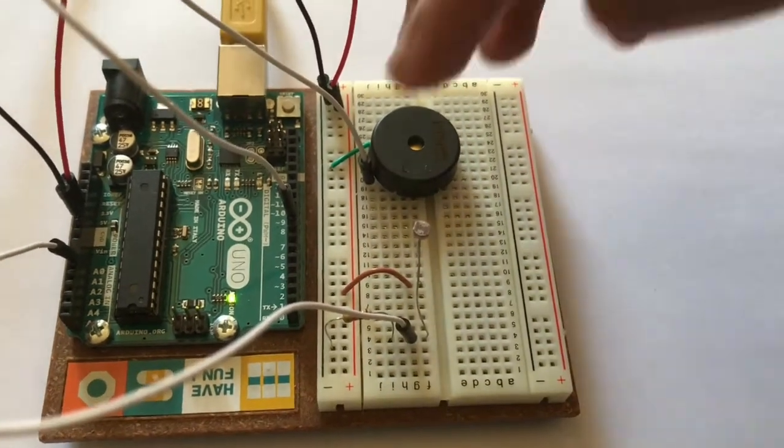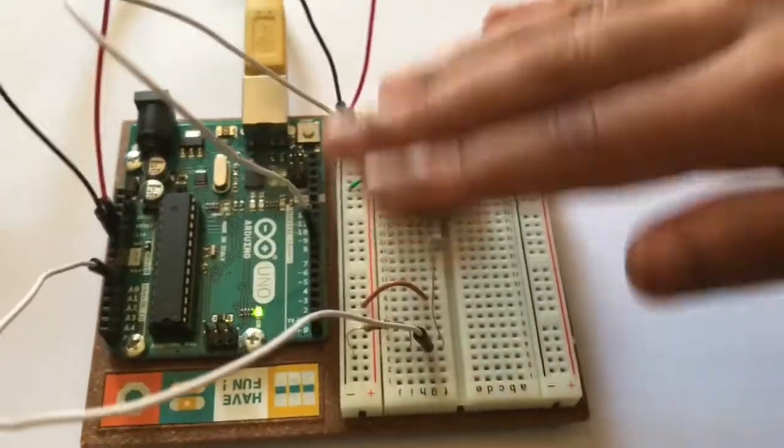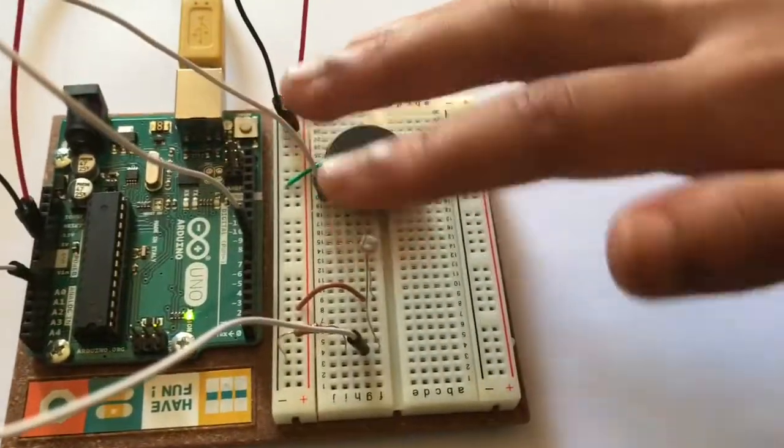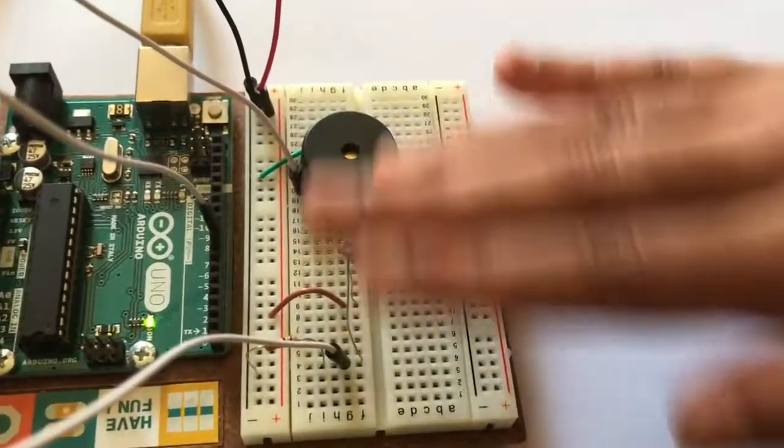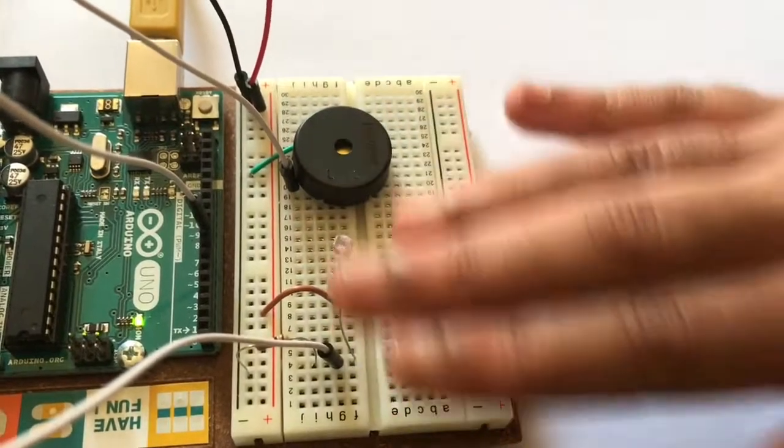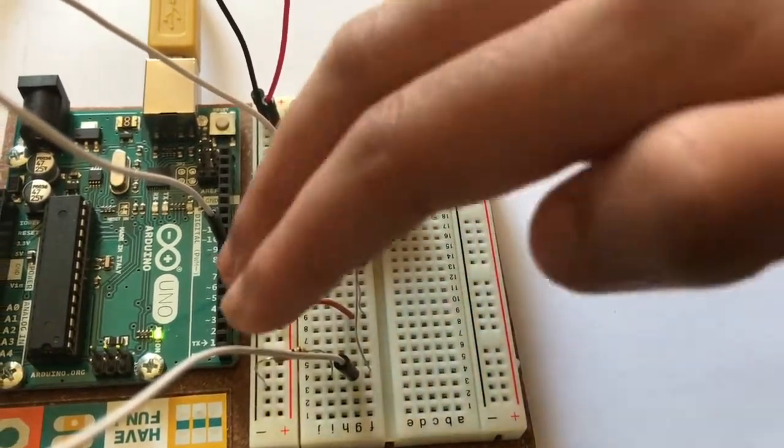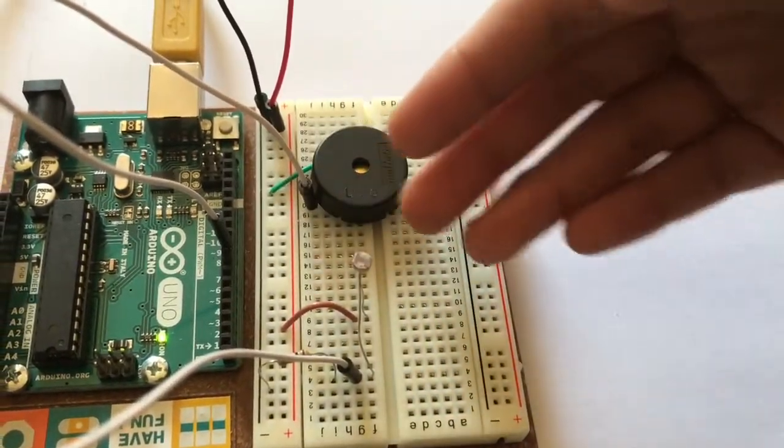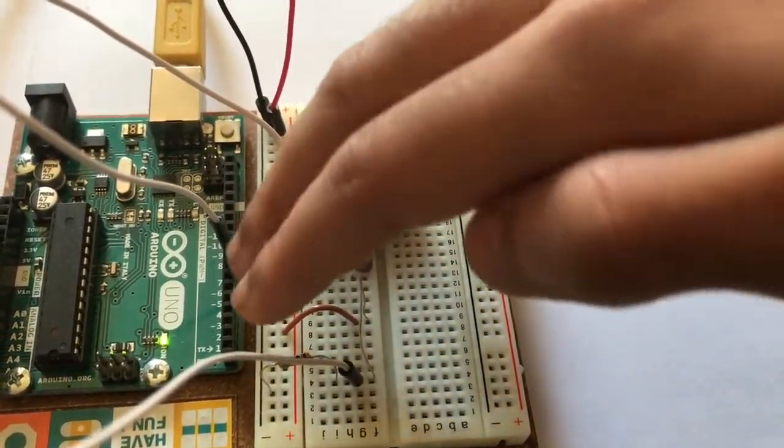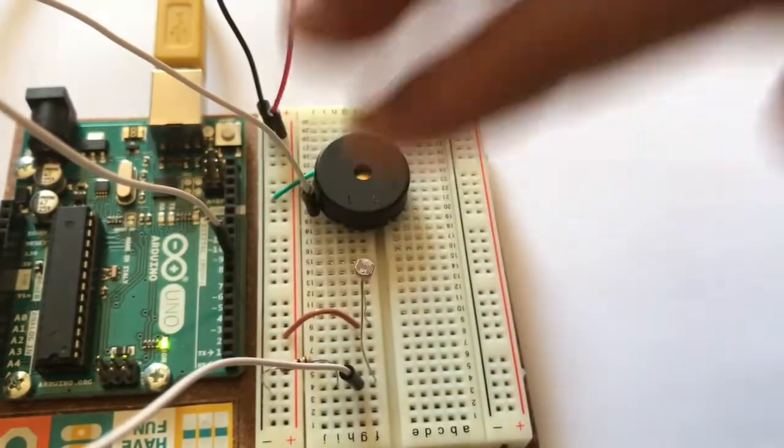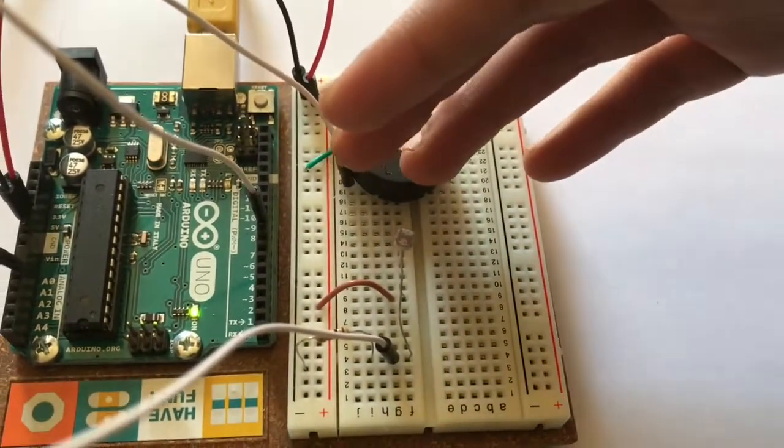And we are using the photoresistor to detect the amount of light. By moving our hands over the sensor, we change the amount of light that falls on the photoresistor.